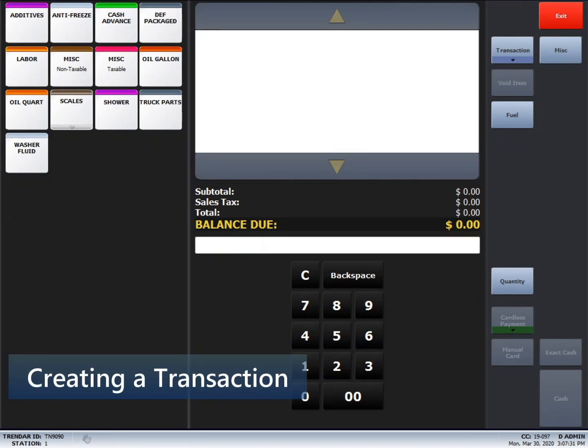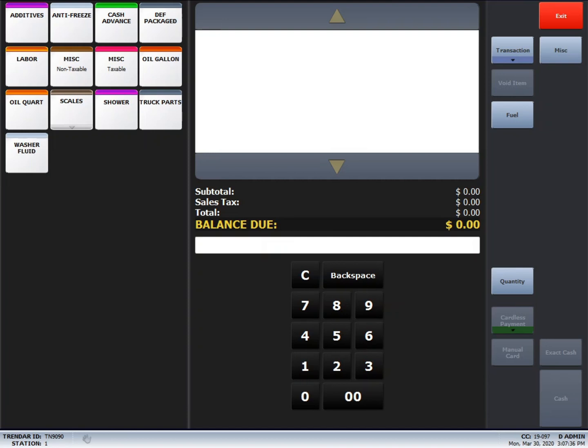Next, I'm going to show you how to create a transaction on the SmartAuth system. After the driver has finished fueling, what you're going to want to do is take the transaction from your other register and create the transaction on your Trendar system.